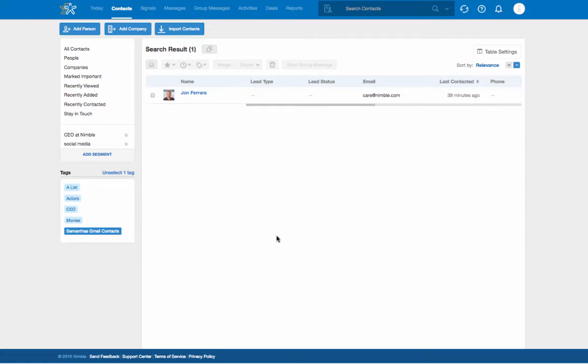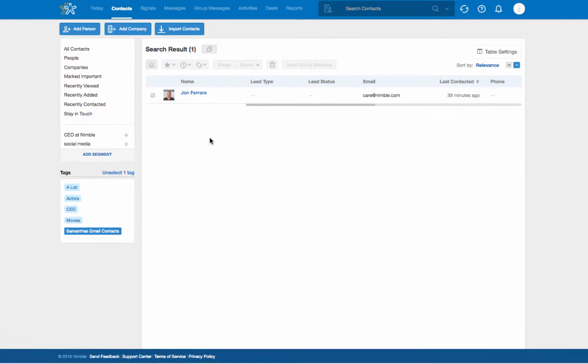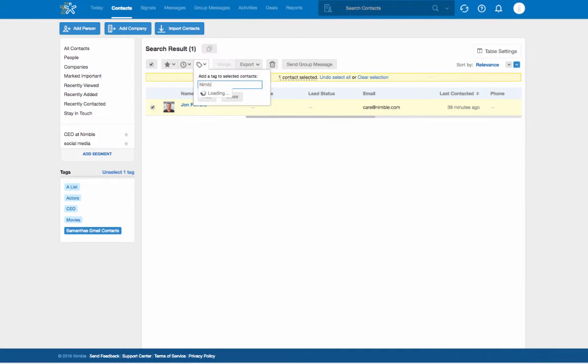To apply a new tag to a group that already exists in Nimble, select the contacts you would like to tag, click the tag icon, and name your tag.